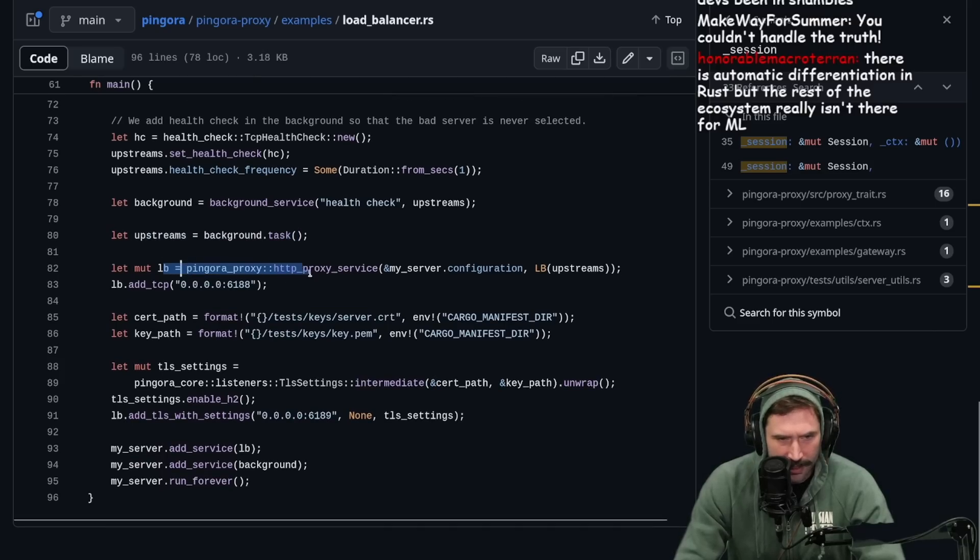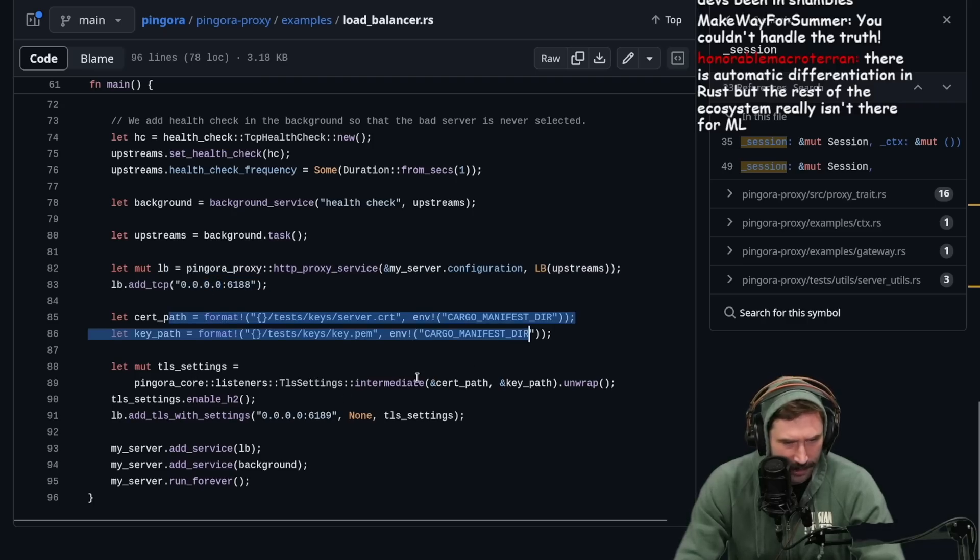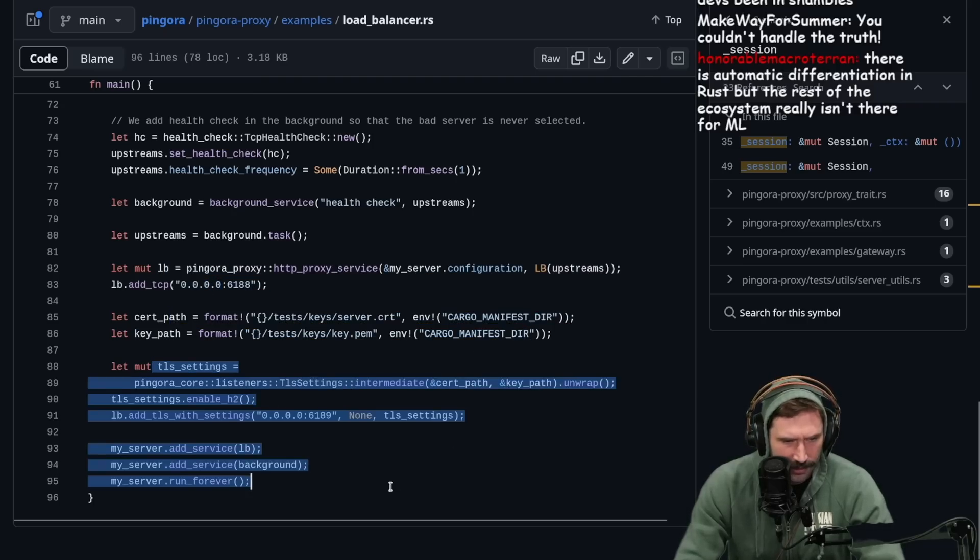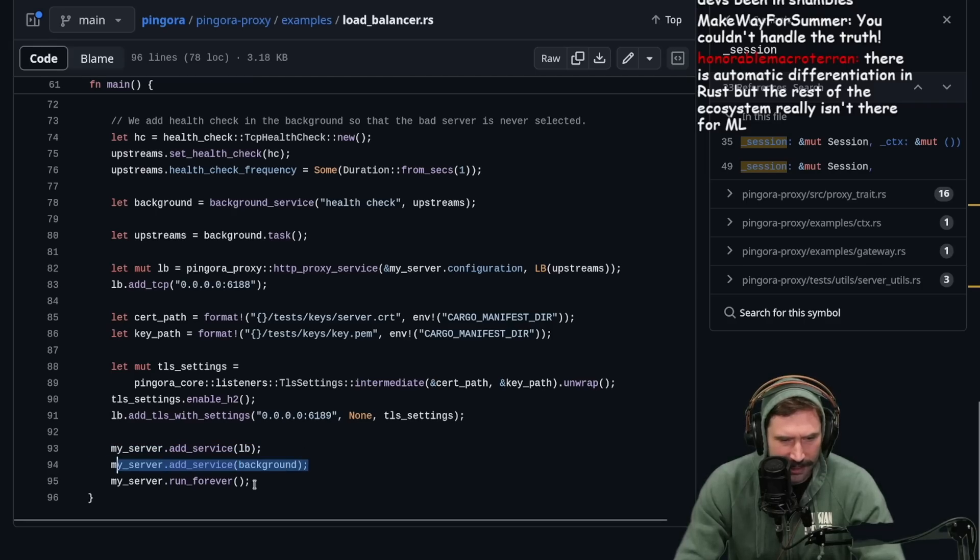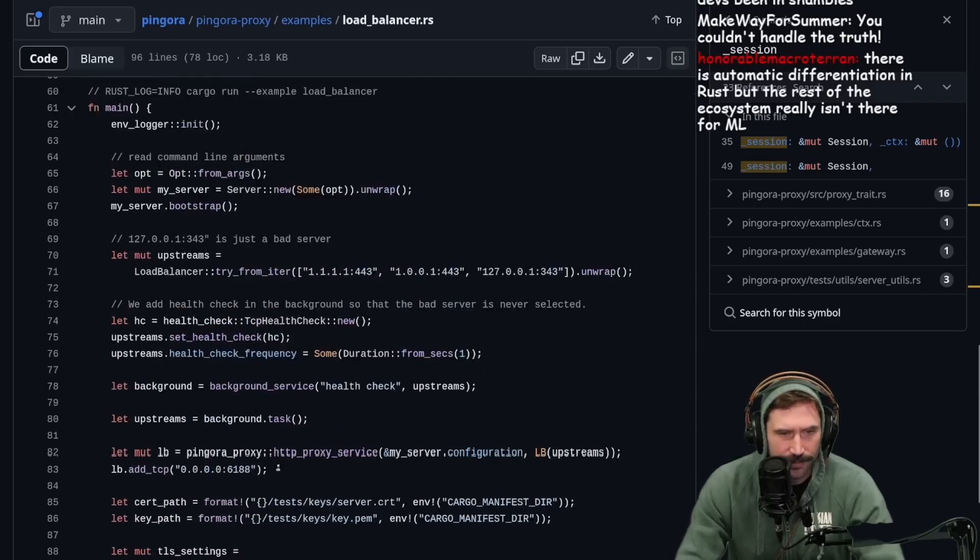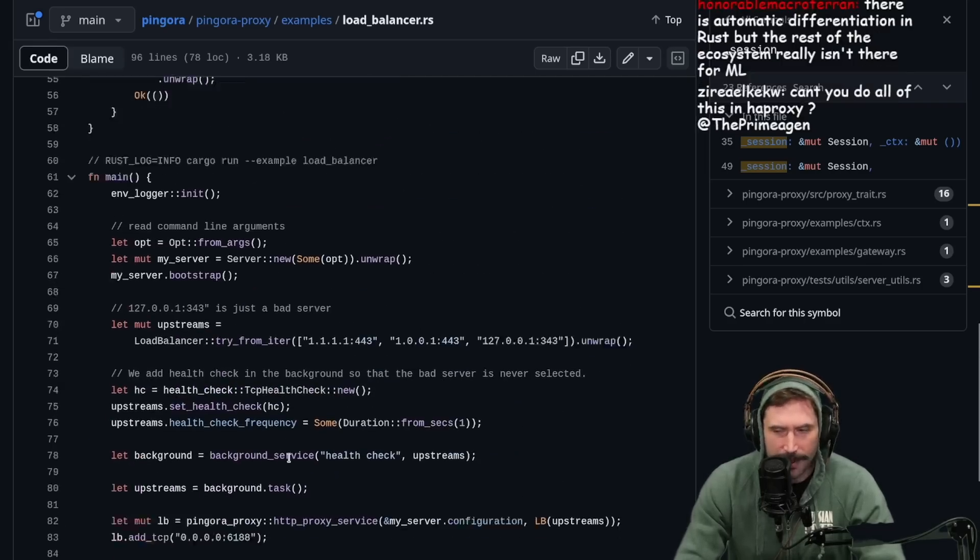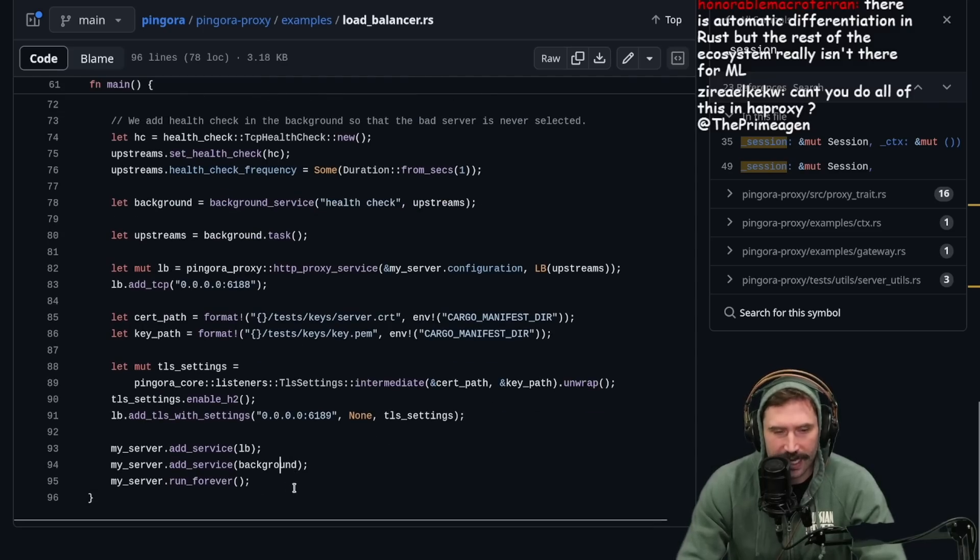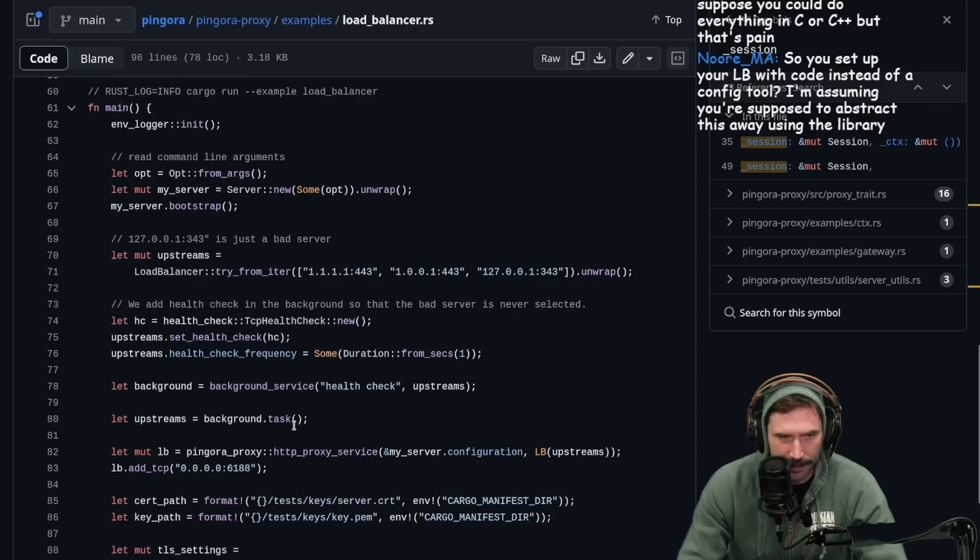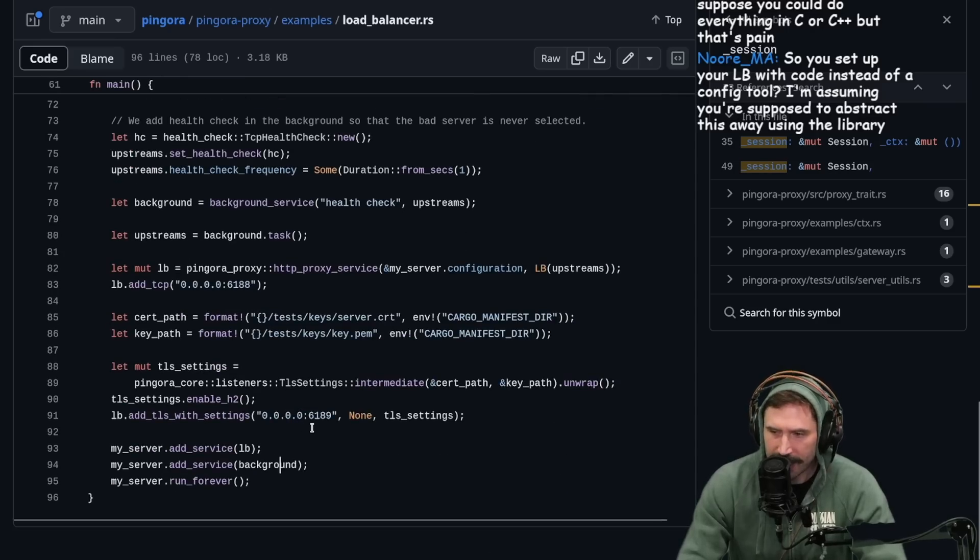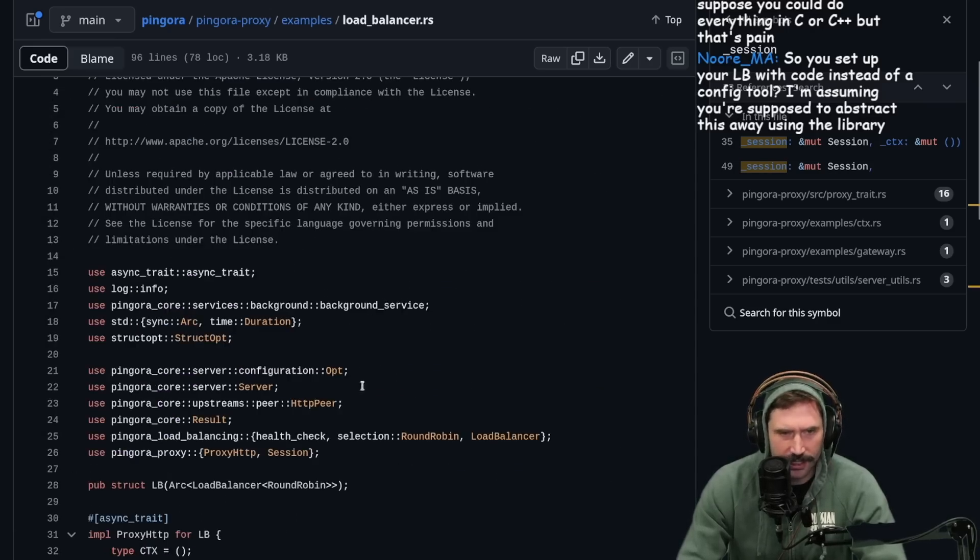Load balancer, Pingora, this upstreams, cert path, get all the cert paths. Add service, load balancer, add service background run forever. That's pretty dang cool. I mean, I know this would turn out to be way more complicated if you actually did anything yourself. And this is a very trivial example. But still, it's pretty dang cool. This is all Cloudflare.